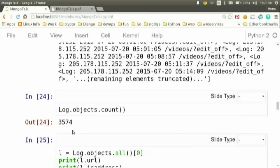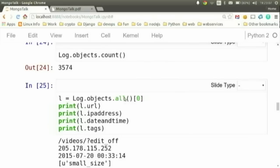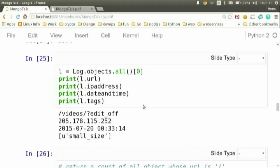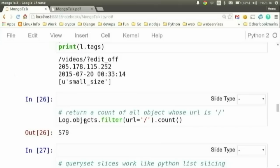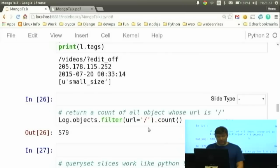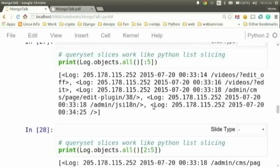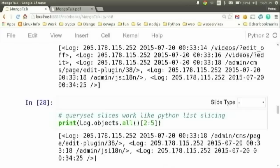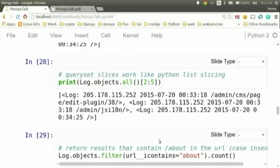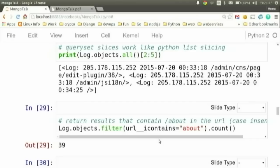Just like Django, I can access a single result by giving the index of the query set returned, and call each attribute on it. You can also filter — in this case filtering based on a URL equal to root and counting the results. You can also slice the query set: return the last five results, or slice between positions two and five.